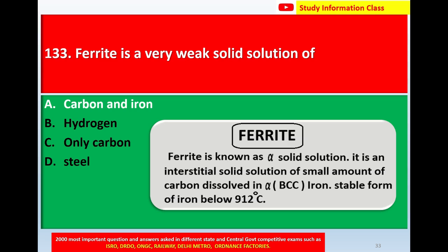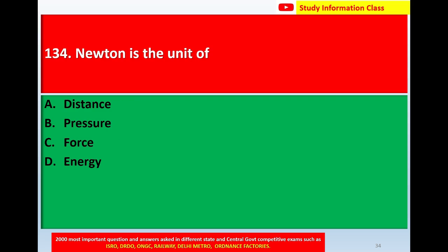Next, question number 134: Newton is the unit of — option A distance, option B pressure, option C force, option D energy. The correct answer is option C: force.